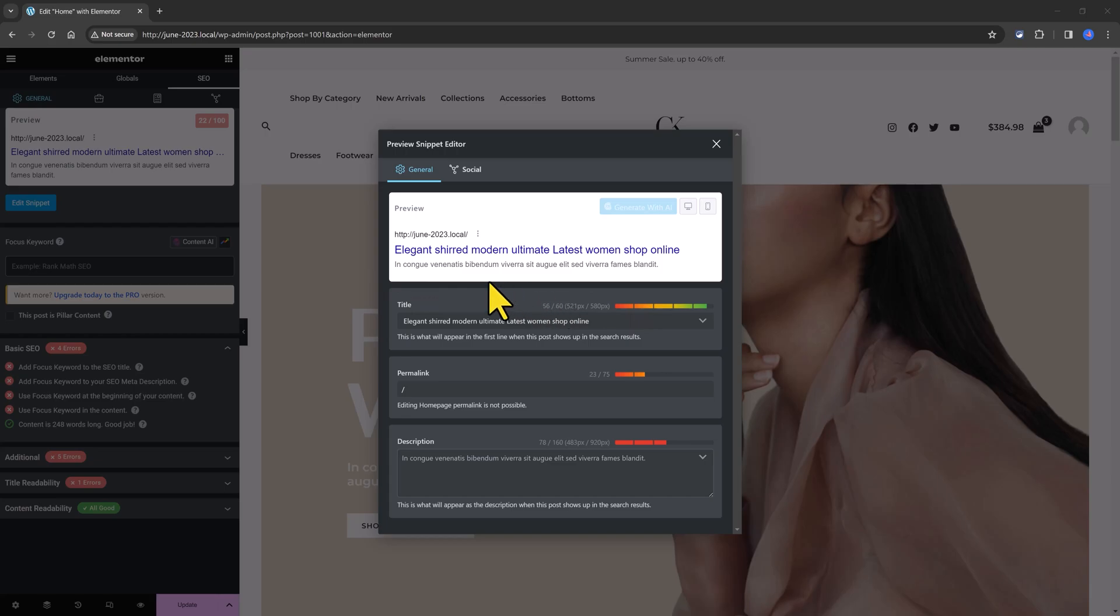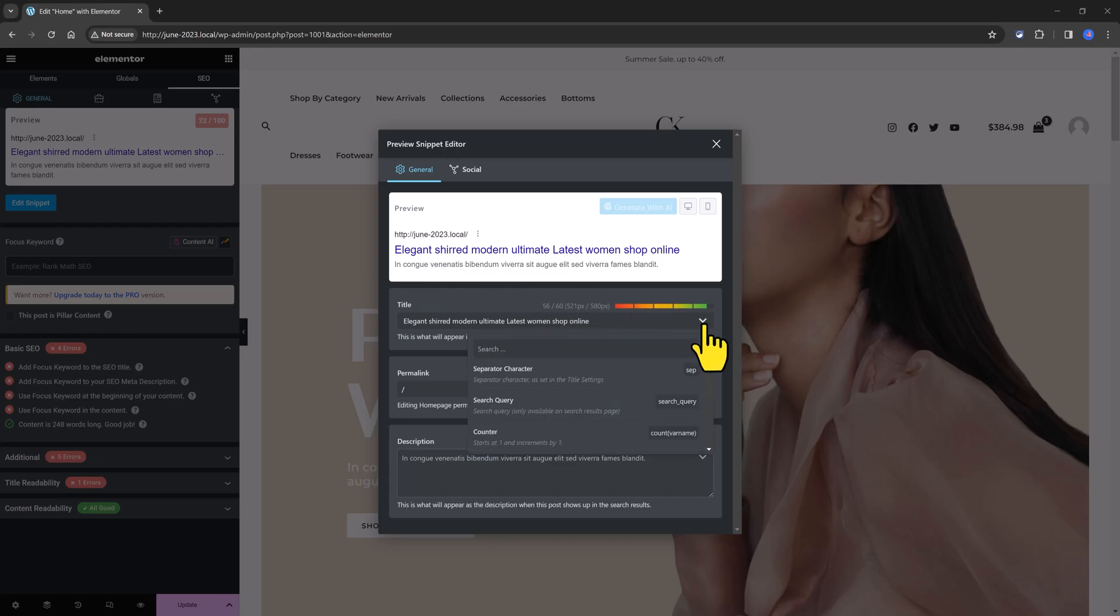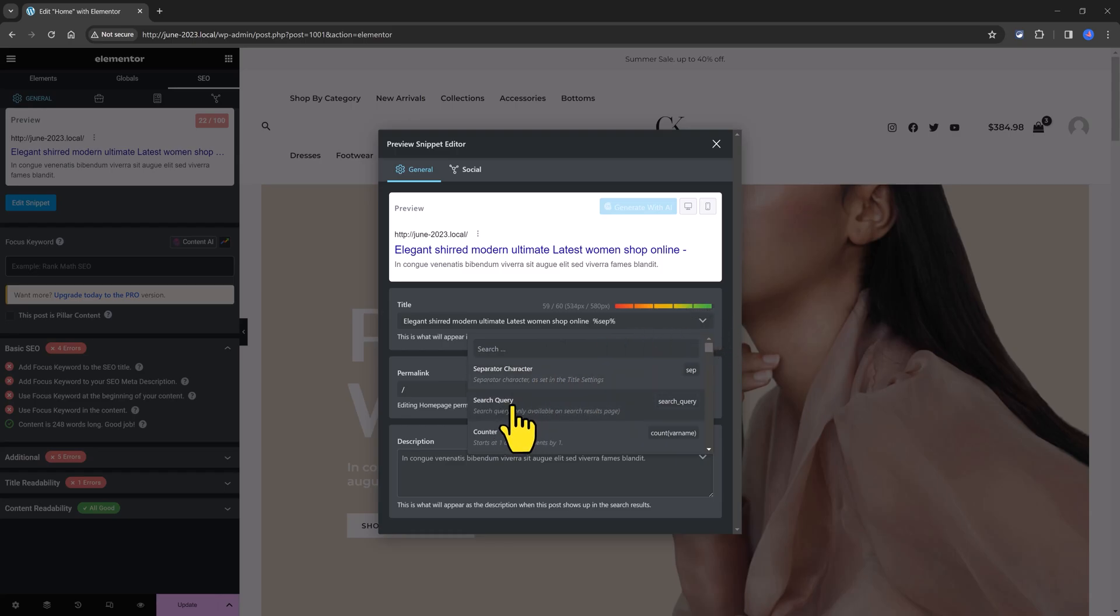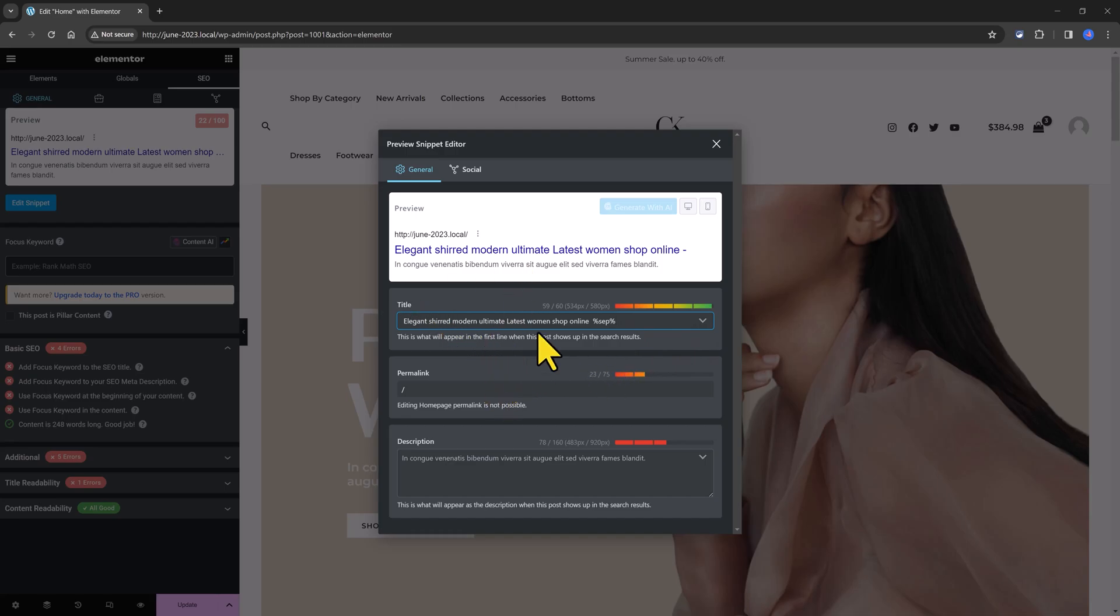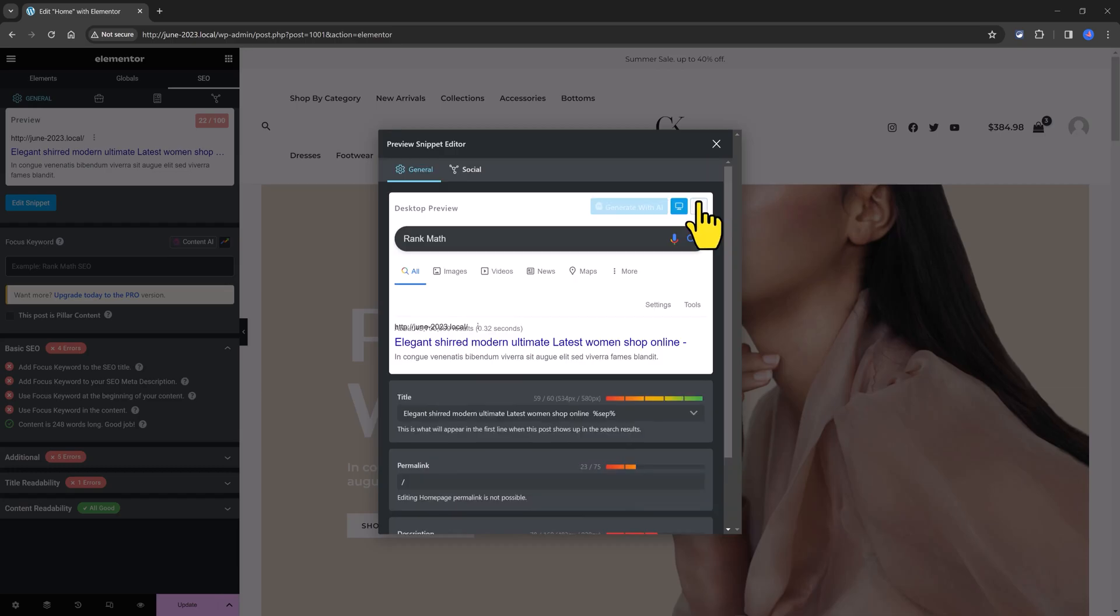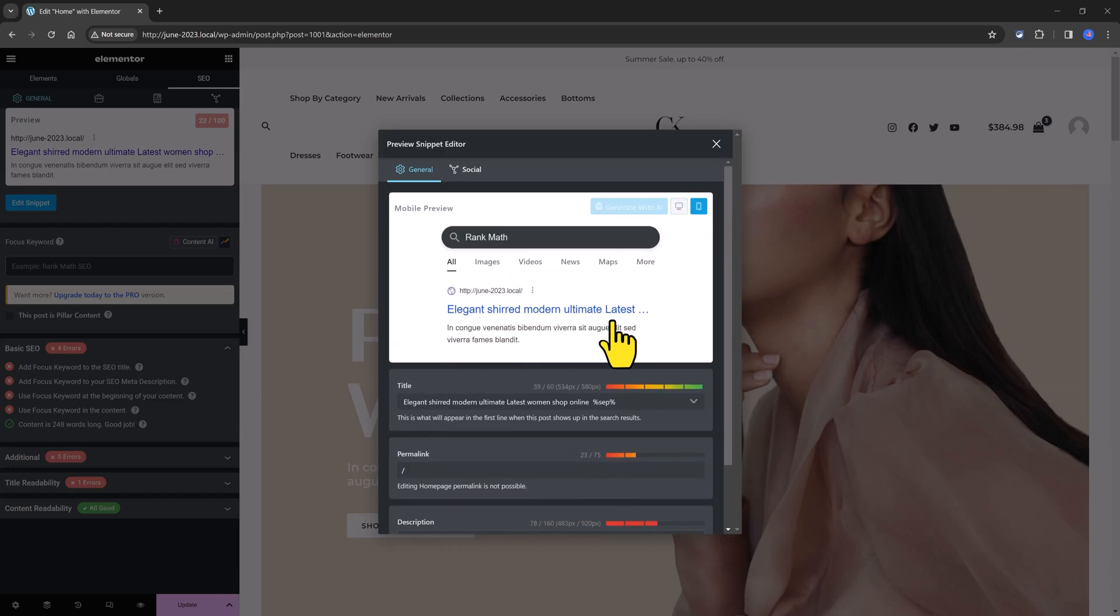You should also add some variables from this drop down, for example the separator. So the green is darker. And the search and the counter and you can remove it pressing and delete it. And once you are done you can preview on desktop view or on mobile.